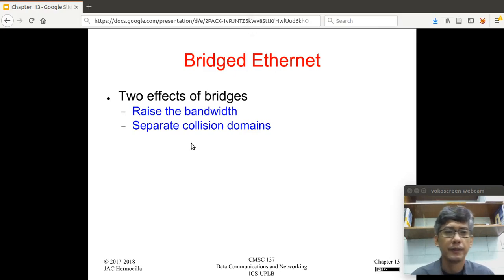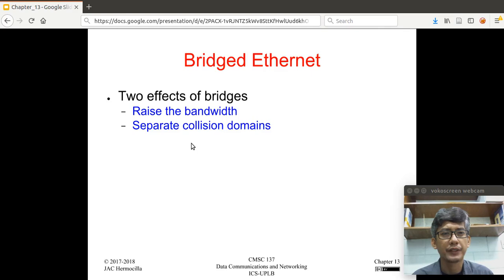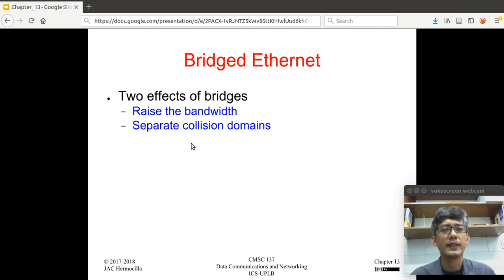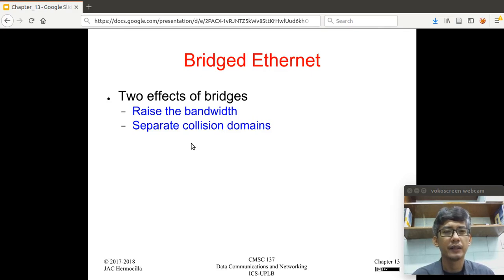Let's continue. In the previous video, we discussed the properties of the standard Ethernet and the different physical implementations of the standard Ethernet 802.3. Now, a variant of the standard Ethernet is what we call the bridged Ethernet. A bridge is a device that is inserted in a standard Ethernet LAN to somehow affect the operation of the network.